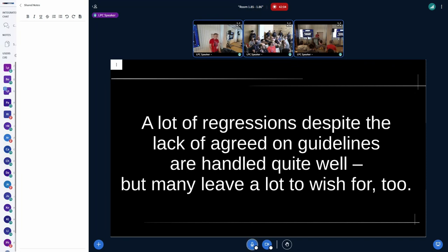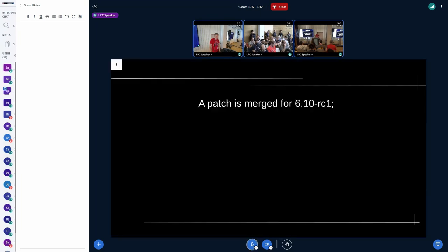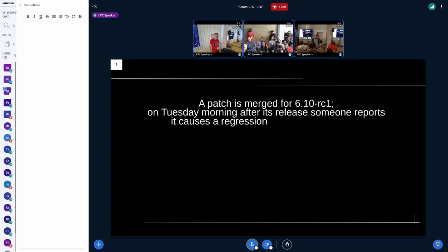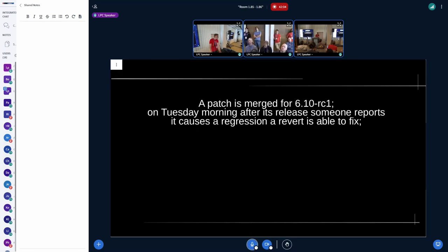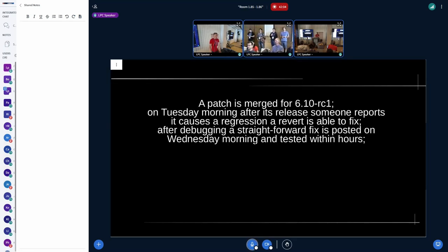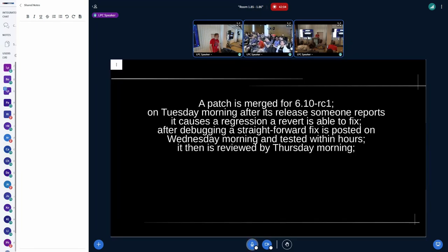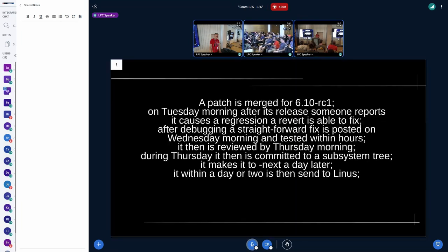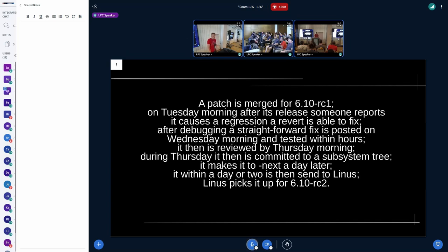There is some room for improvement, even if some regressions are handled well. But there's no silver bullet — it's caused by multiple issues. To describe those, I need to get into detail with another example. A patch is merged for 6.10 RC1; shortly after, someone reports a regression that can be reverted. A proper fix is developed within a day or two, quickly makes it into 'next,' and is committed to a subsystem tree and sent to Linus within a week — fixed by RC2. That's what quite a few subsystems do quite often.